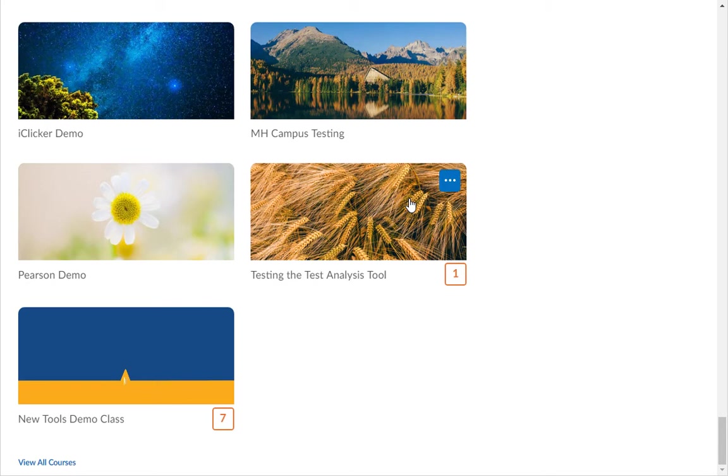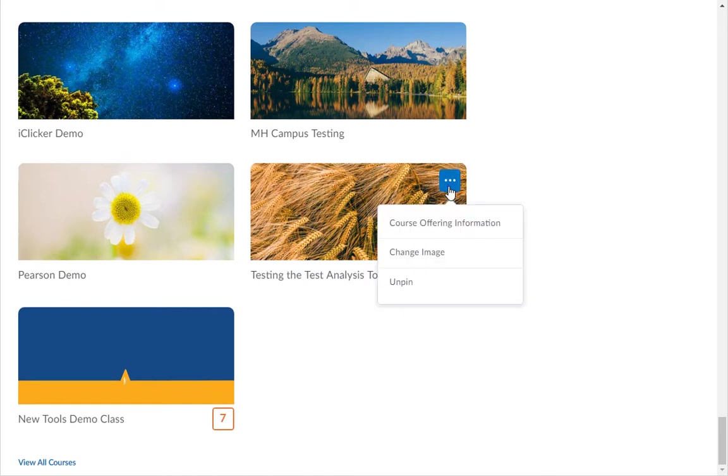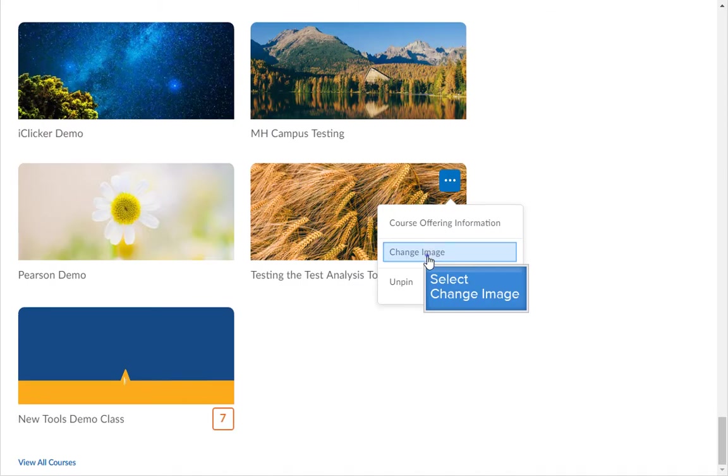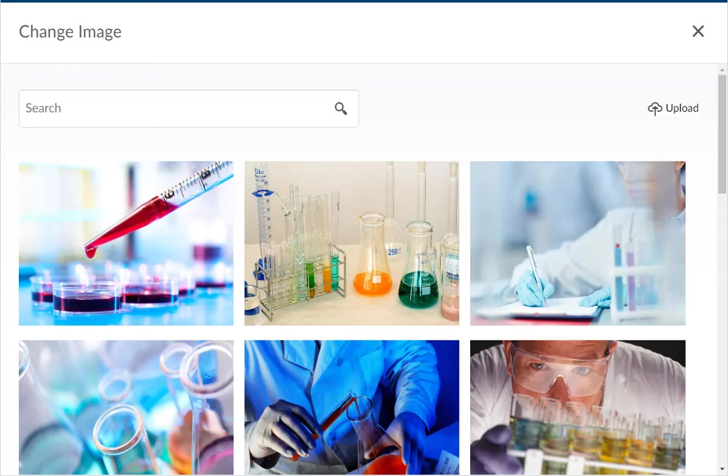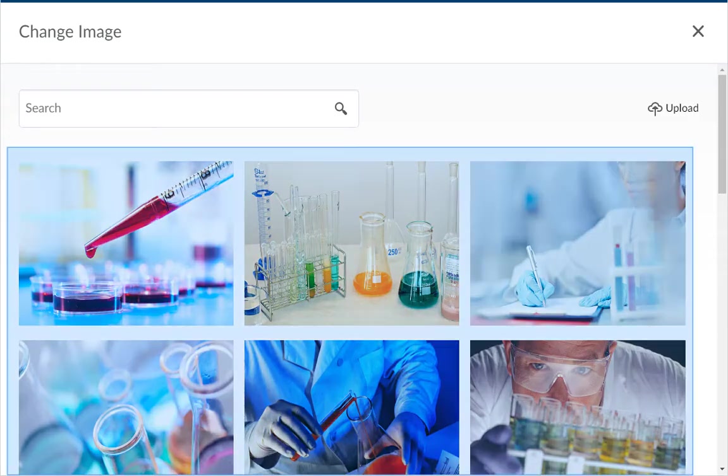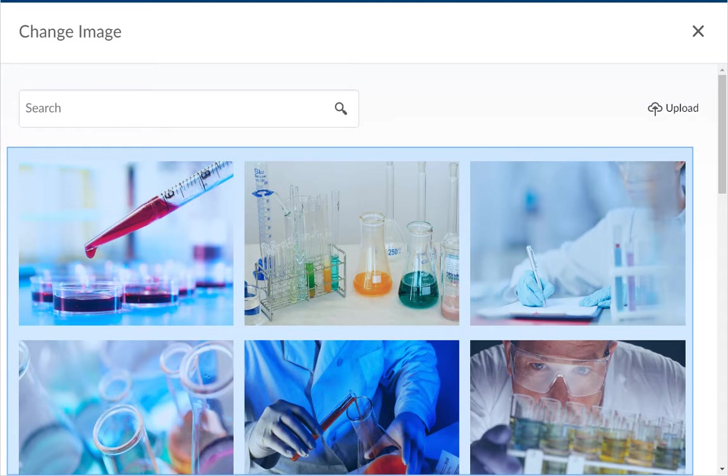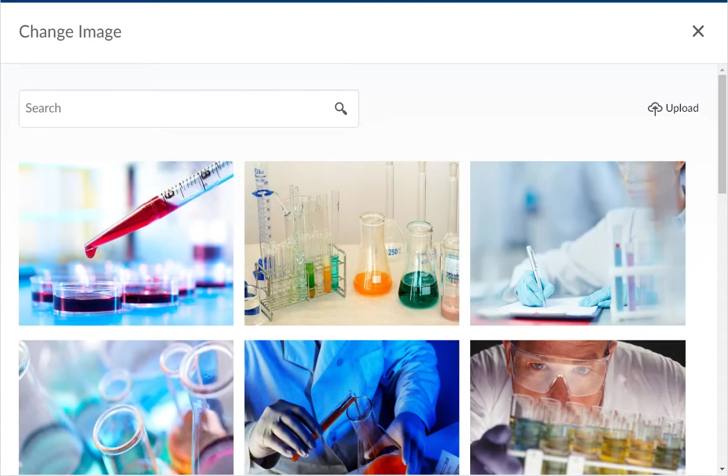Hover your mouse over the random image of the course you want to change. Then click the dot dot dot icon and choose the Change Image option. You will be shown a bunch of random images to pick from that are similar to the title of your course.